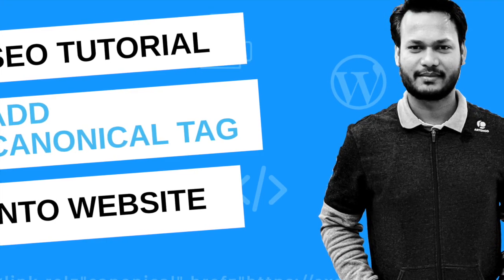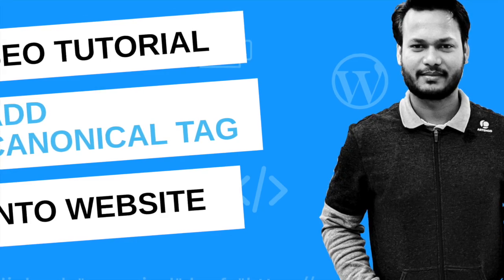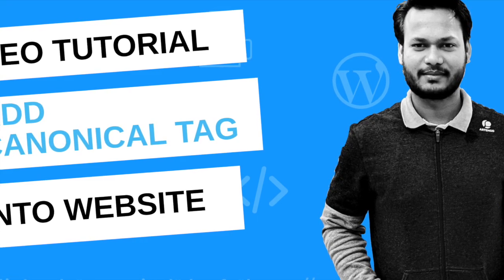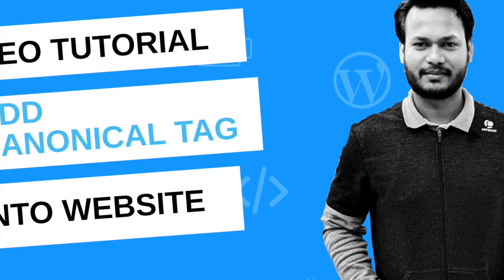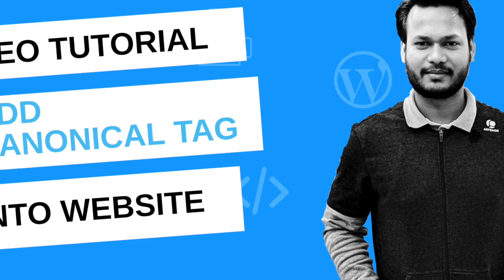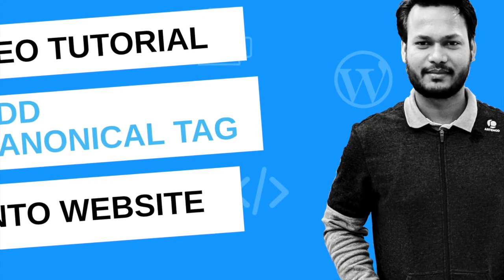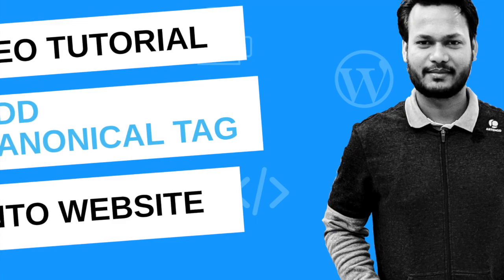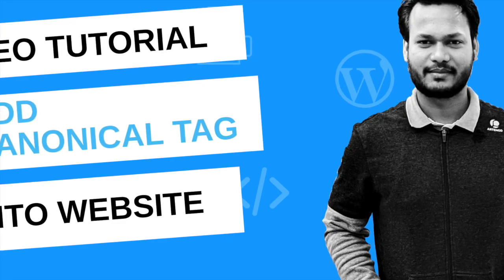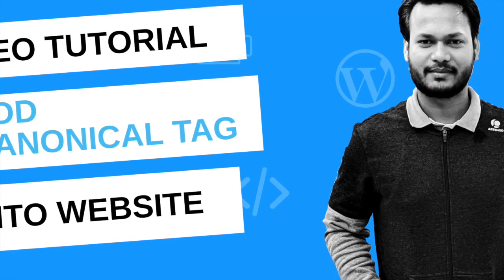It also prevents duplicacy from other website URLs, so we need to implement canonical tag in each and every page. Before watching my video please subscribe my YouTube channel and click on bell icon.